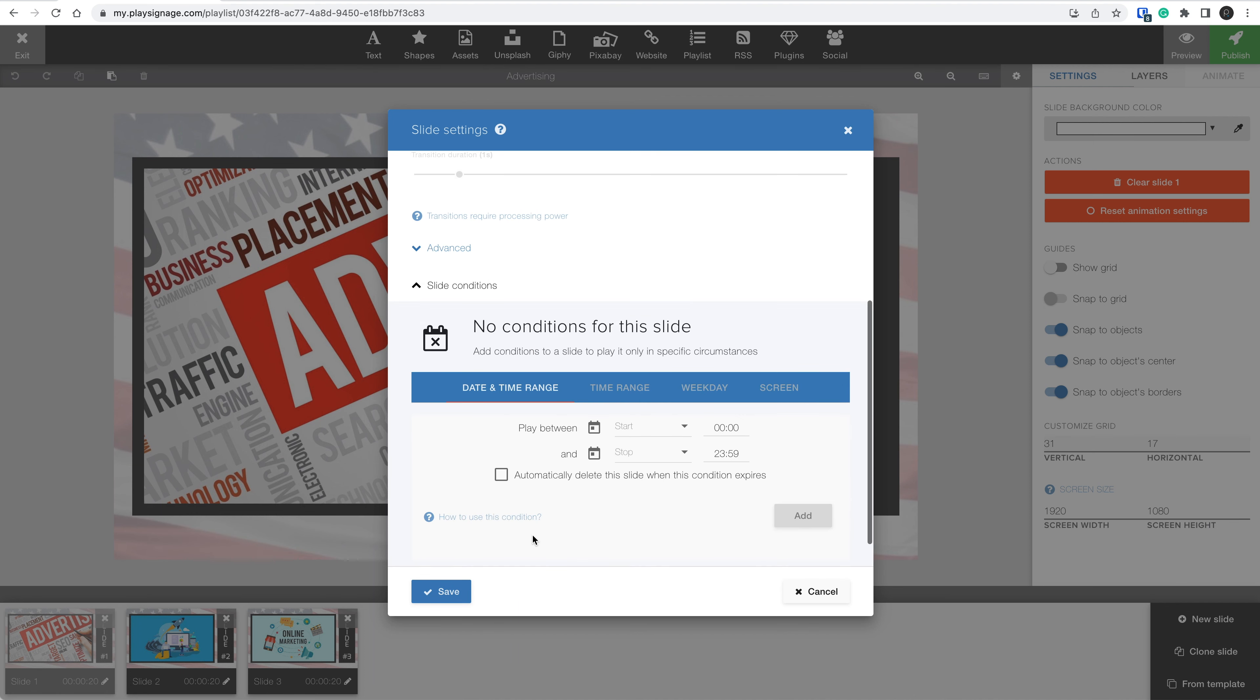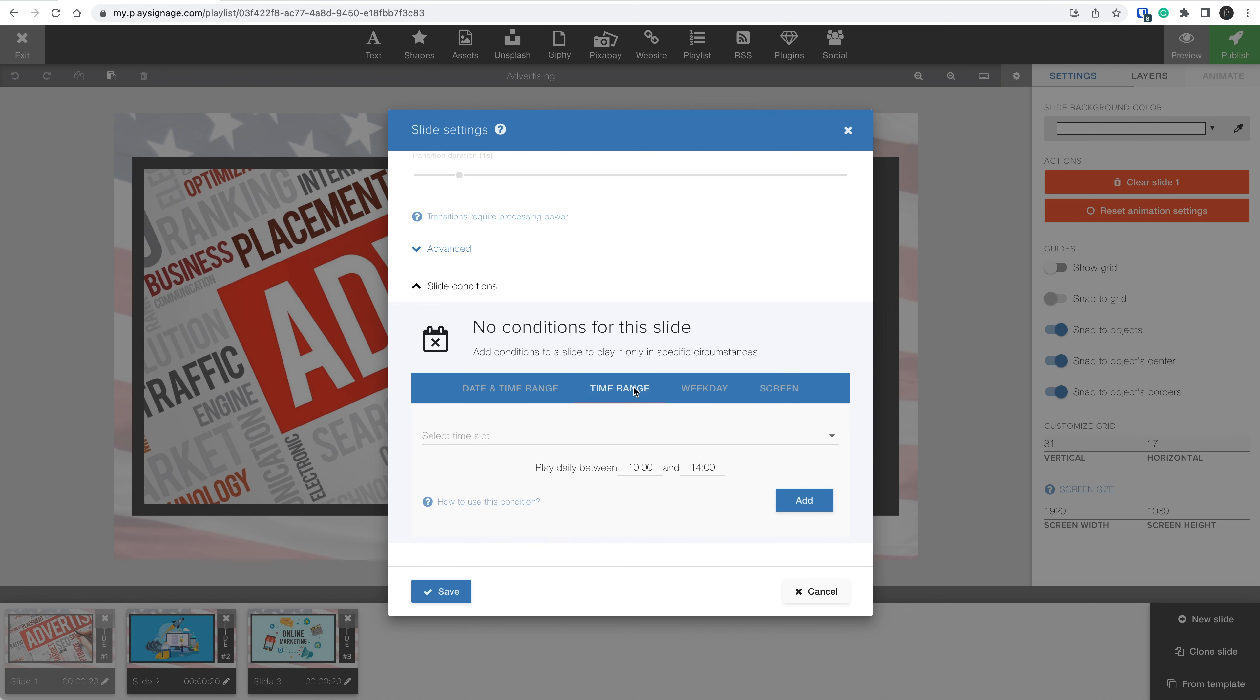Here you see four different types of slide conditions: date and time, time range, weekday, and screen. Let's explore each of the types.